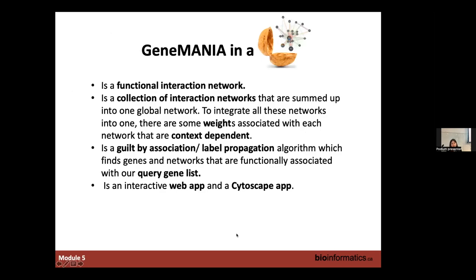Here is a summary of some keywords defining GeneMania. GeneMania is a functional interaction network — today we are working with functional interaction networks, the same as with the Reactome network. Nodes in the network are genes, and they are connected by edges. Edges are the lines between nodes if they are functionally associated. For example, proteins may be known to physically interact with each other, or they can belong to the same biological pathway.